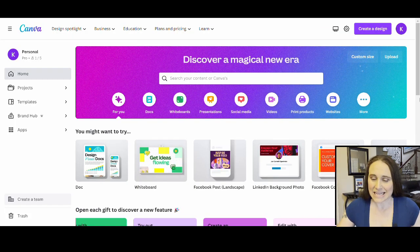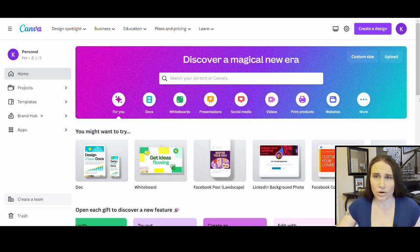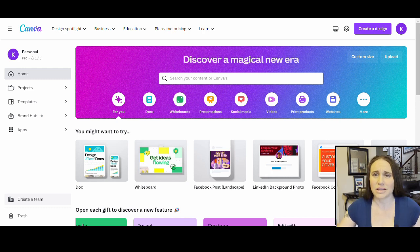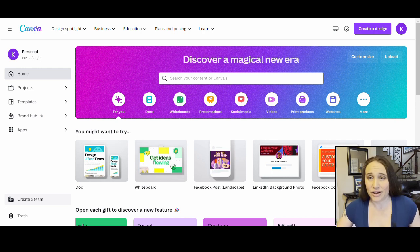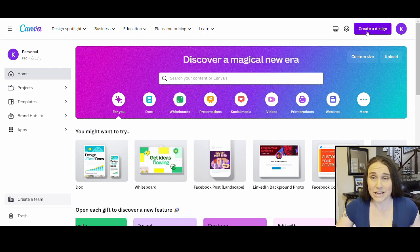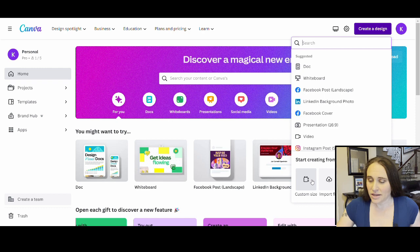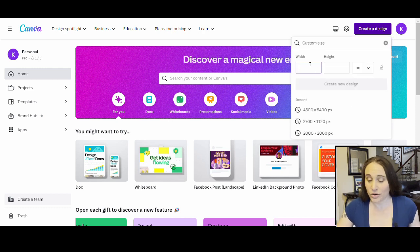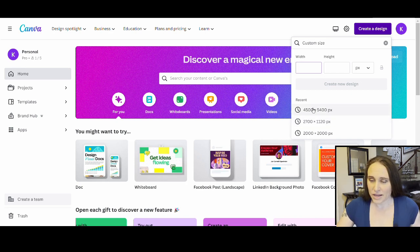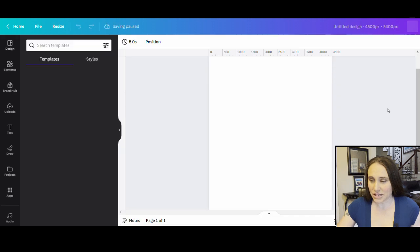I'm logged onto Canva — this is just the home page. I do use Canva Pro, so if you're not using Pro, I definitely recommend getting it. It's only about $13 a month and almost all of the features I use are Pro features. From this page, we're going to go to the top right hand corner where it says Create a Design, click that, go down to Custom Size, and select 4,500 by 5,400 pixels. That's what I typically design in for t-shirts.